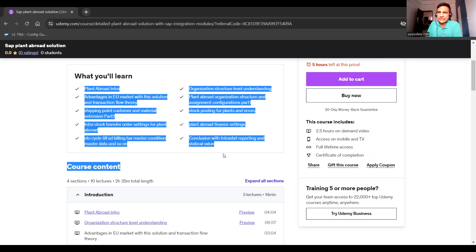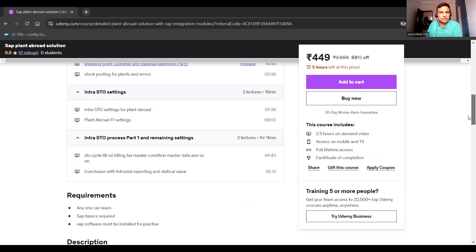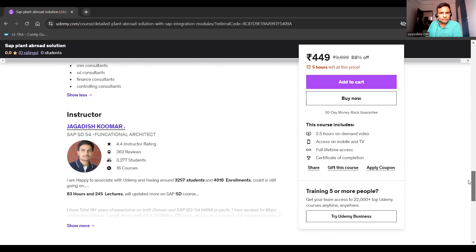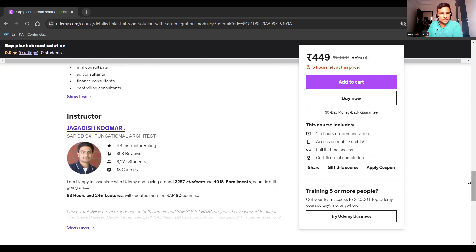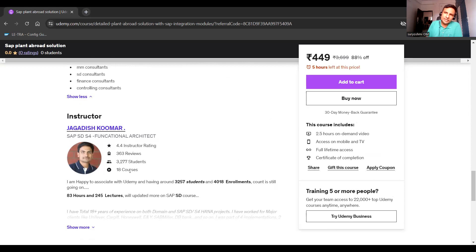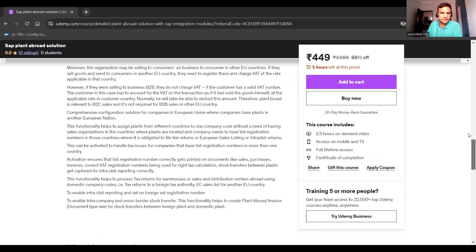If you like this video, you can subscribe to this course. I currently hold 363 successful reviews and a 4.4 instructor rating. I have other SD courses as well — it's an experiment from my side based on my experience. I have done all settings in SD, FI/FM, as well as exploration. Total 18 courses are available.